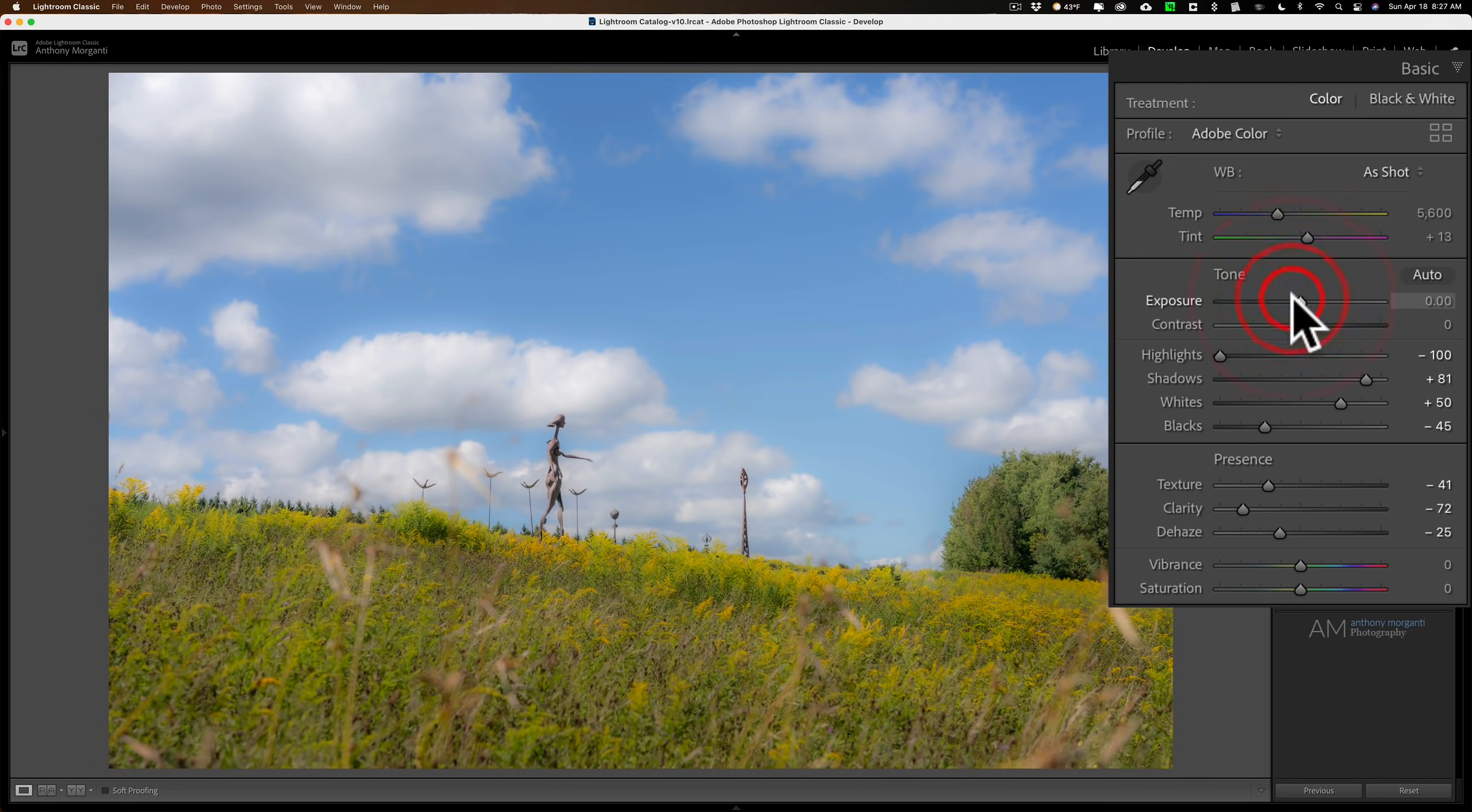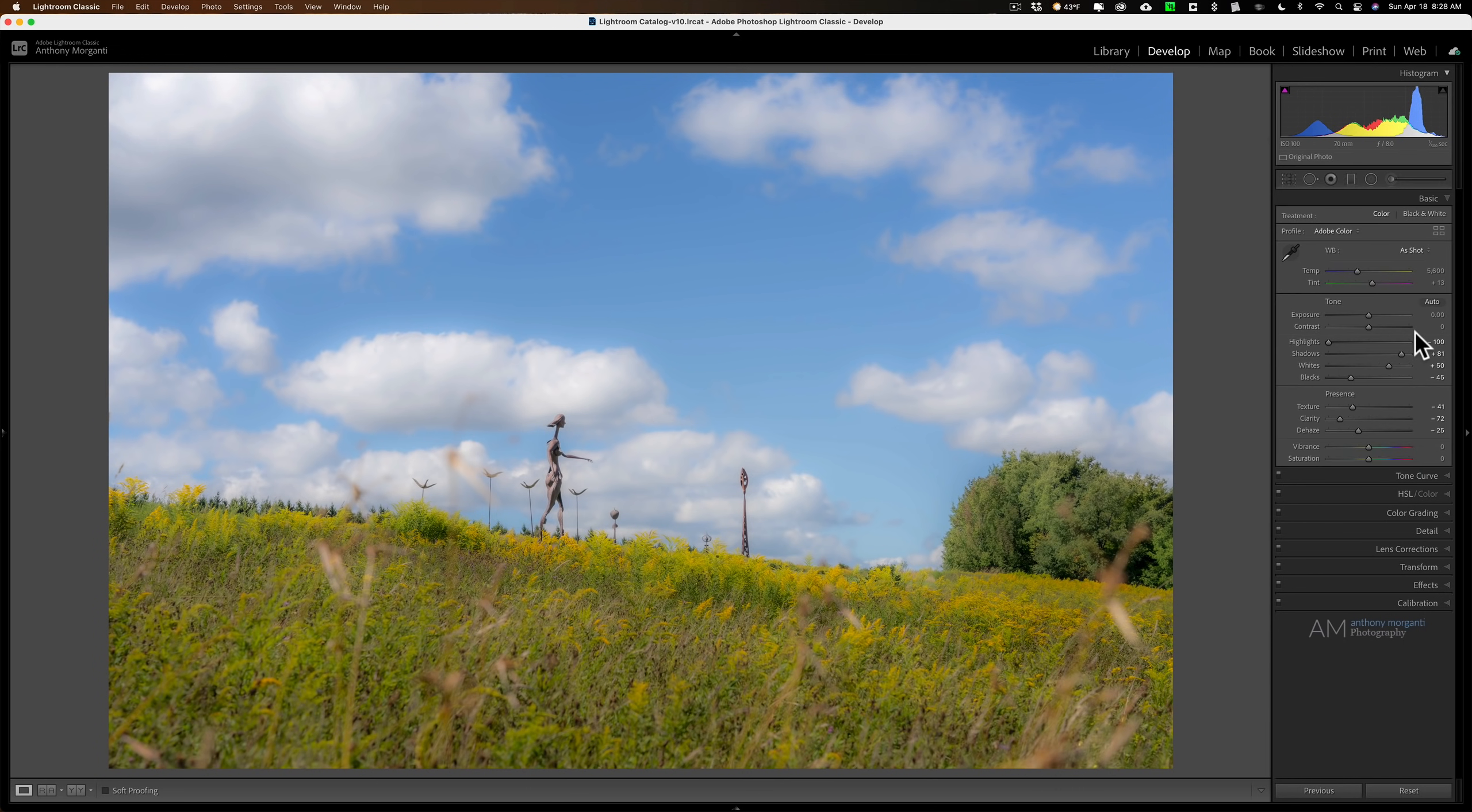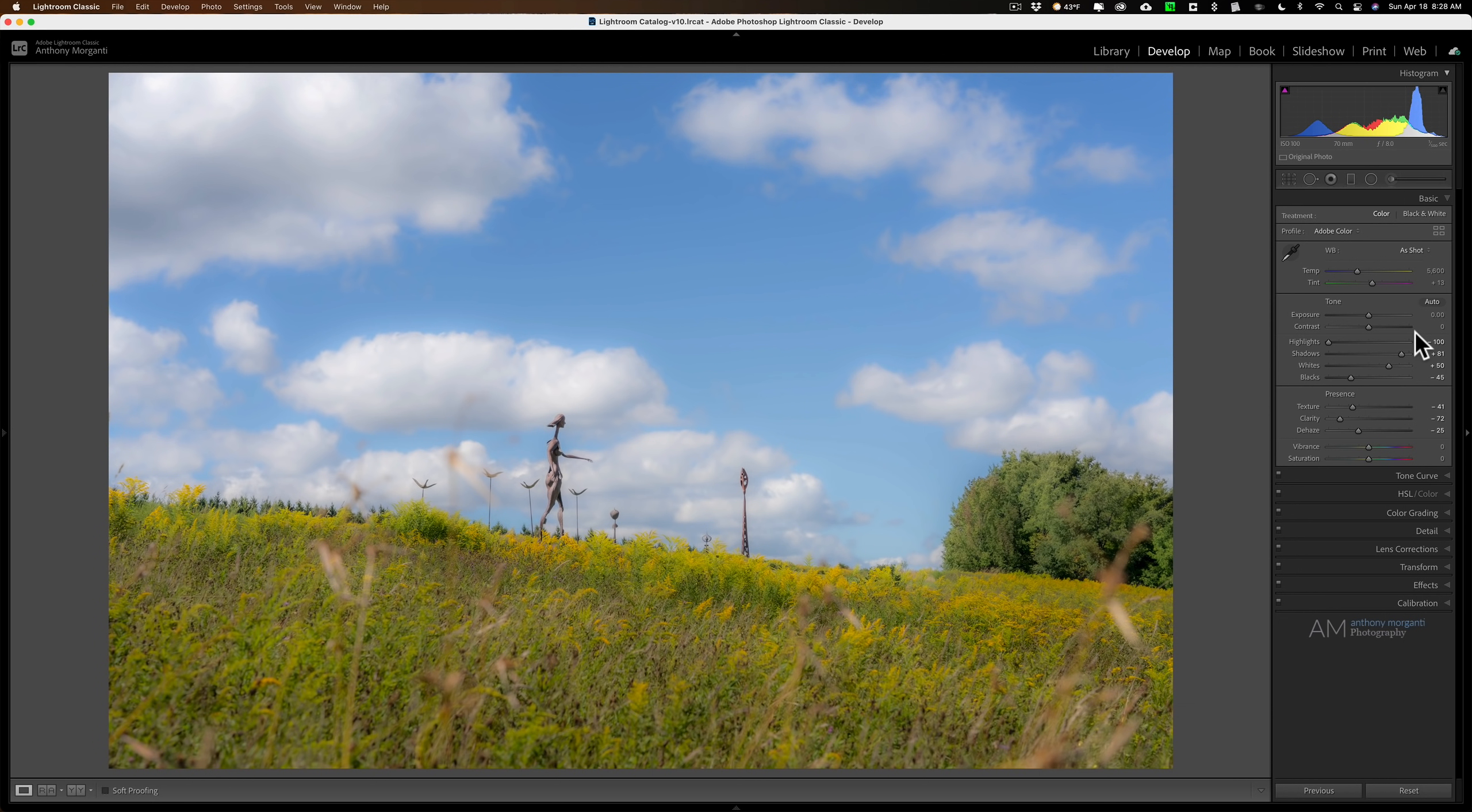So that is the faux Orton effect. I'm going to call it that because those of you that are familiar with the Orton effect will back me up on this. It's not quite the Orton effect, but it's an effect that is close to the Orton effect that is at least unique to itself and something that you could try that will give your images a really cool look.